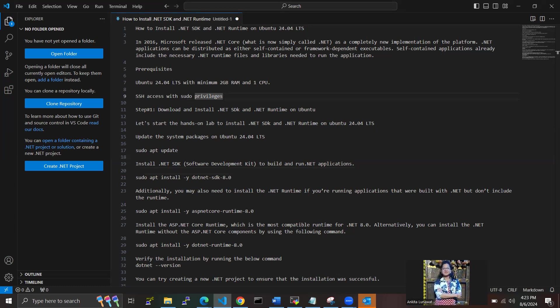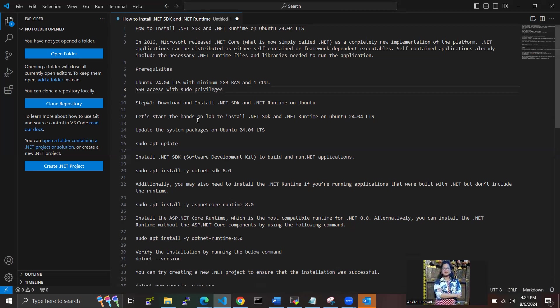.NET applications can be distributed as either self-contained or framework-dependent executable. Self-contained applications already include the necessary libraries and files, while using runtime for the application. Prerequisites for this: we need Ubuntu 24.04 LTS with 2GB RAM, one CPU, and SSH access. Now we have to install .NET SDK and .NET runtime on Ubuntu machines.